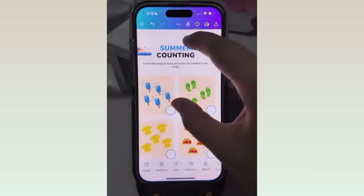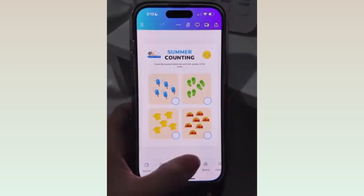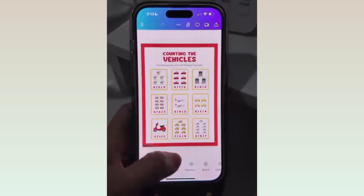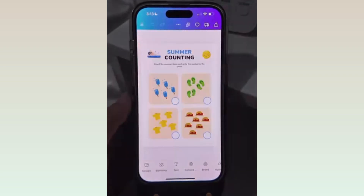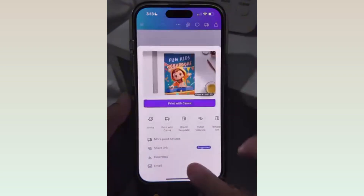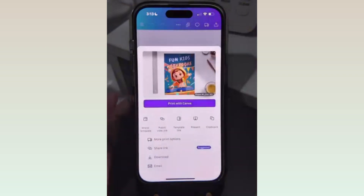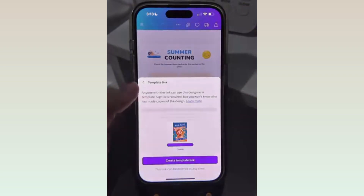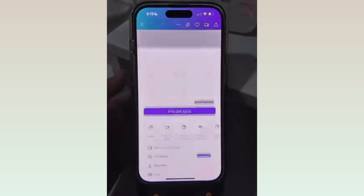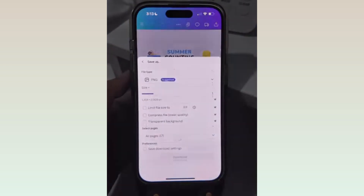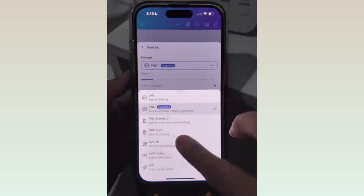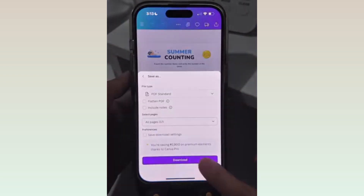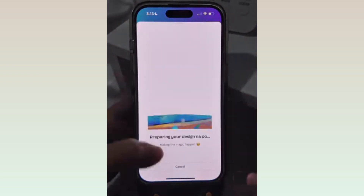Here are also other examples of counting pages. Once you finish your template, you can share it as a template link so the customer can edit it, or you can also share it as a PDF file. Follow for more!